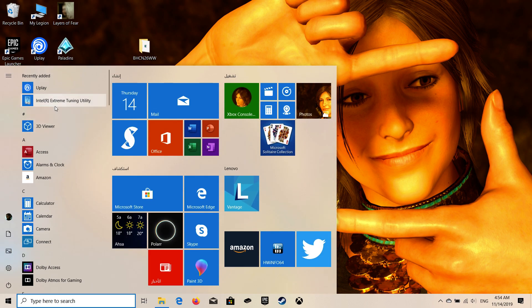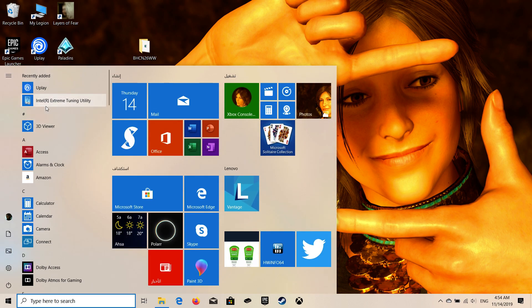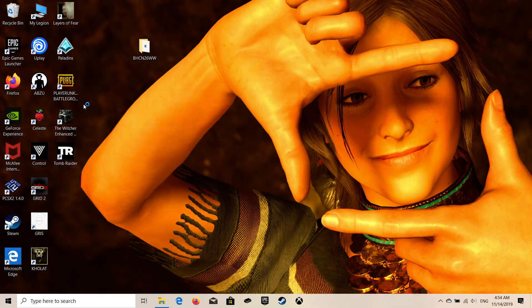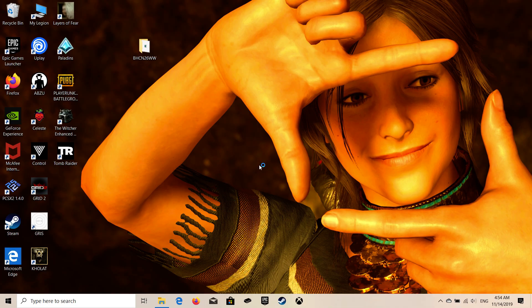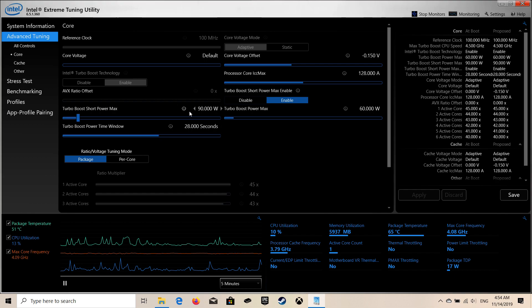The other thing, you have to undervolt your laptop by using this one, Intel Extreme Tuning Utility. What you have to do is very simple and easy because I tried the undervolting with my laptop so you don't have to be worried.